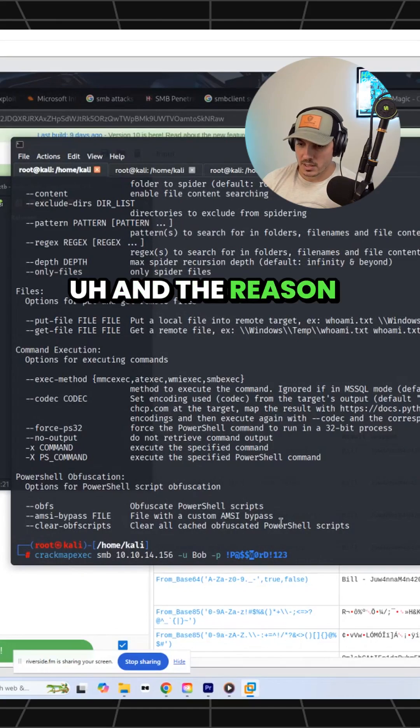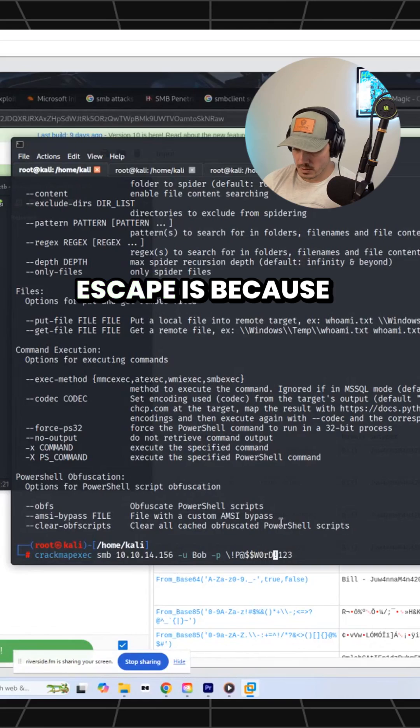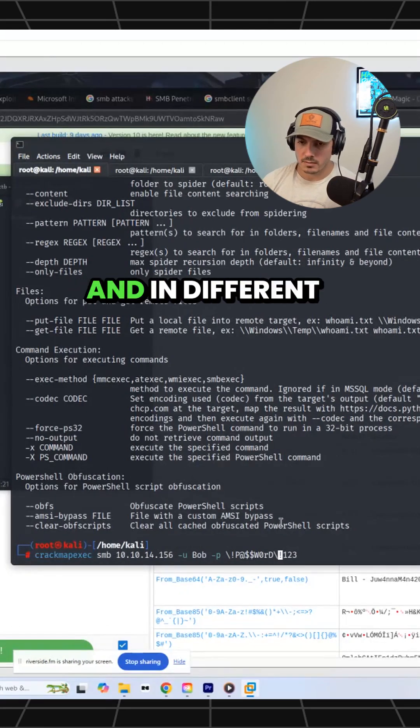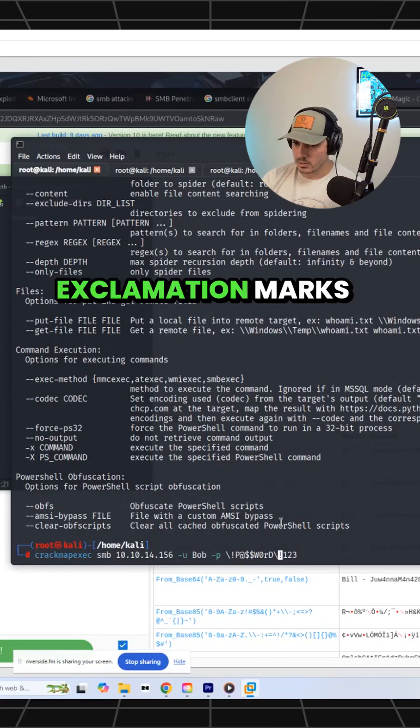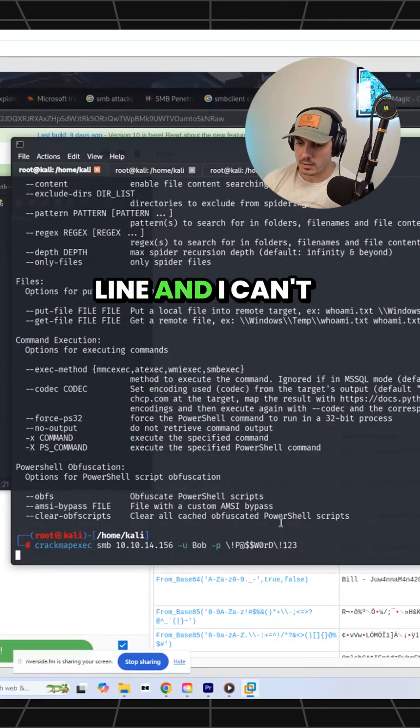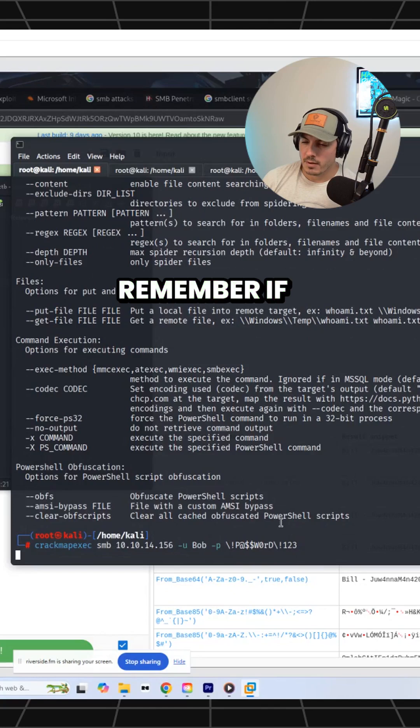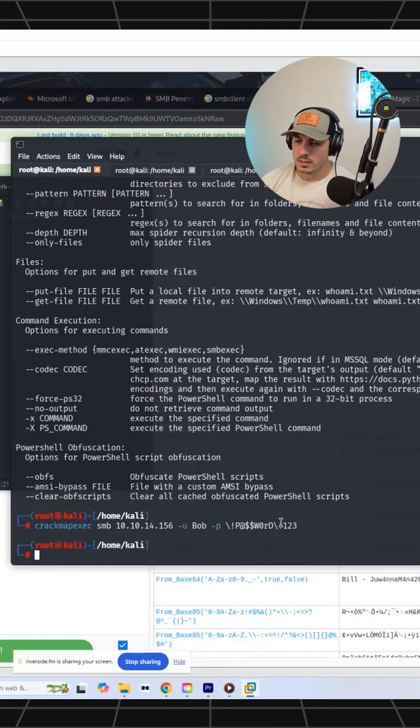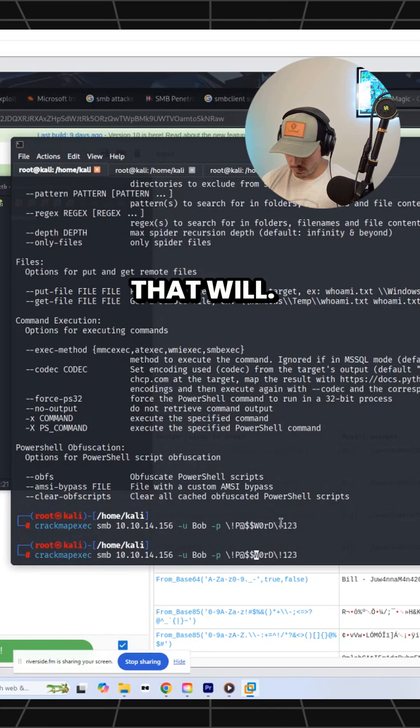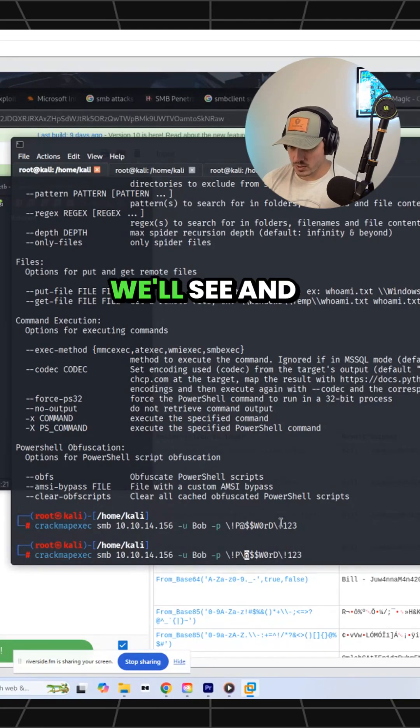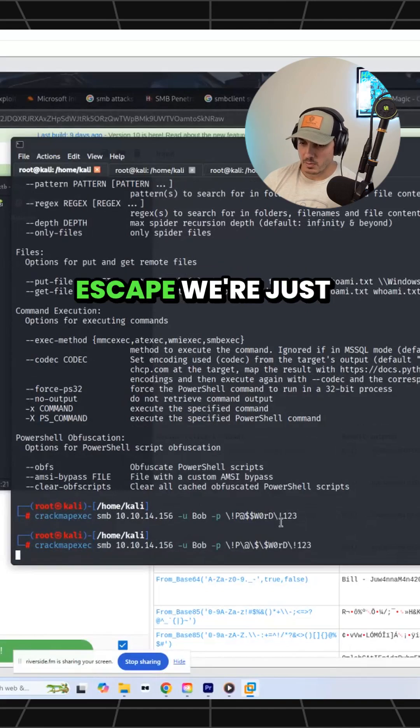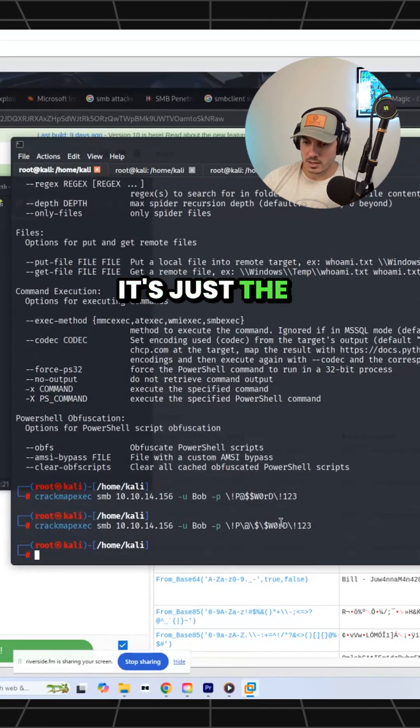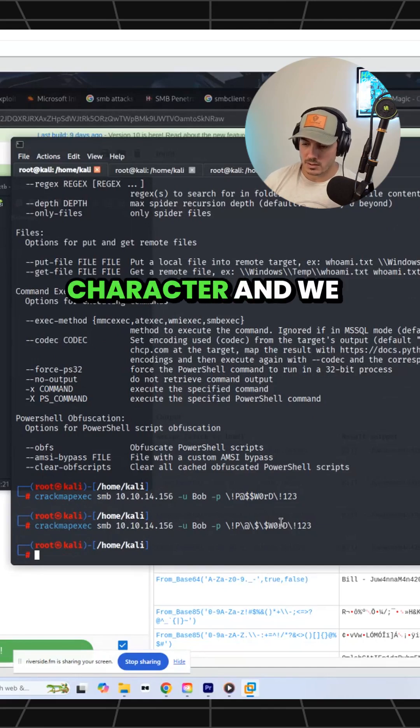The reason I'm talking about them as an escape is because special characters mean different things in different things. In this case, exclamation marks means something in the command line. I can't remember if dollar signs did as well. But we'll see. Whenever we escape, we're just saying treat it like it's just the thing. It's just a character. It's not a special character.